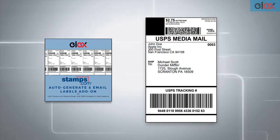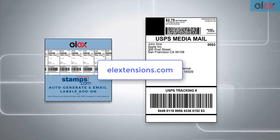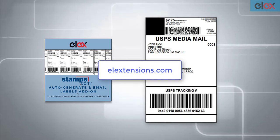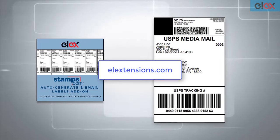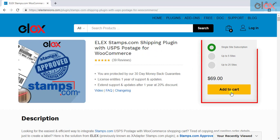If you have not purchased the add-on, get it today at ELEX Stamps.com. If you don't have our ELEX Stamps.com USPS shipping plugin for WooCommerce, purchase it today.